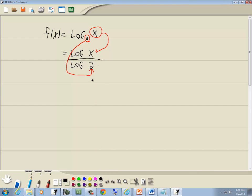Now the reason why we do that is because we don't have a base 2 button on our calculator. So we try to write it in something that we can work with. If I just have log here, remember that's base 10.